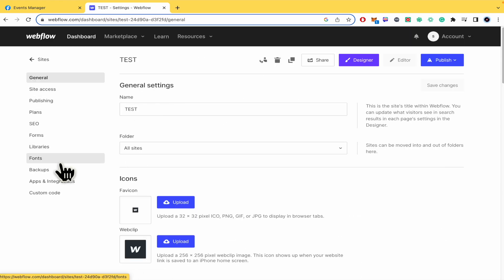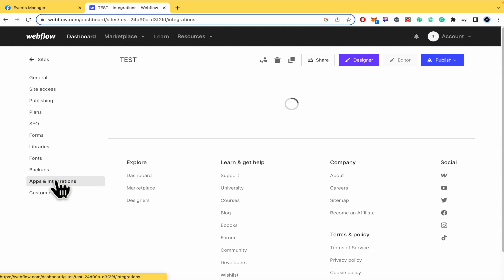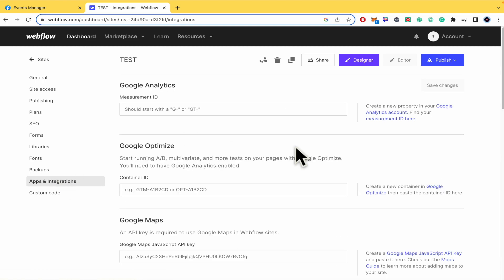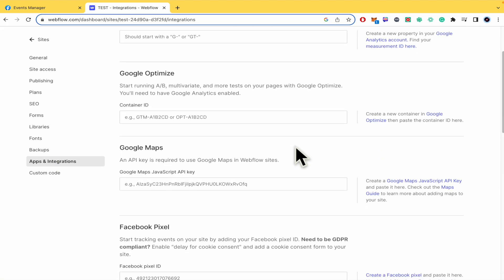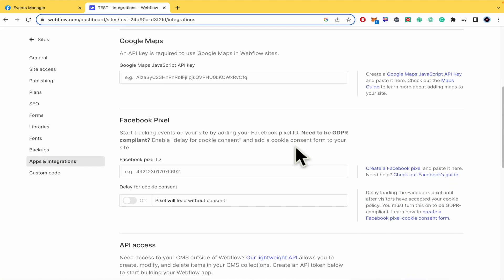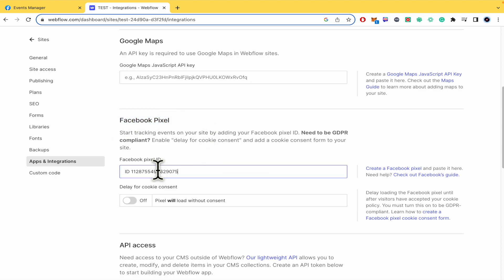There in settings, in the left menu you have apps and integrations. If you click there and scroll down just a little, you're going to find the Facebook pixel. You must paste the Facebook pixel here, just the numbers.